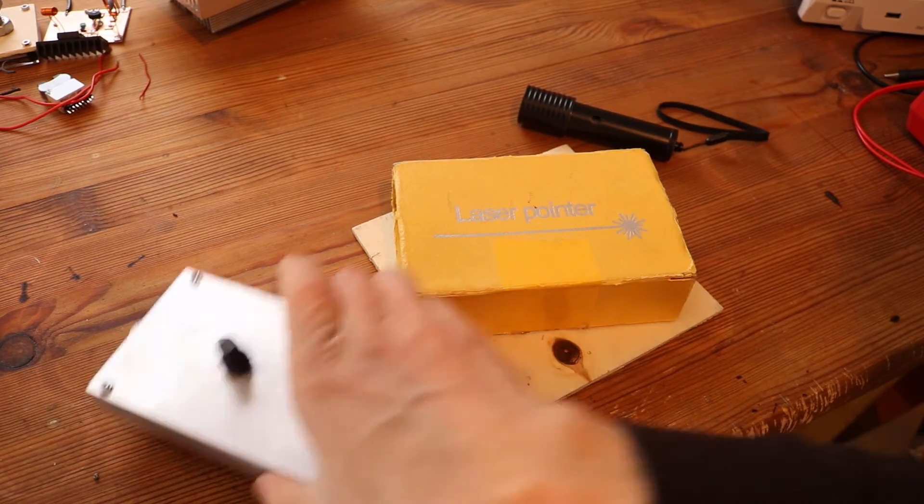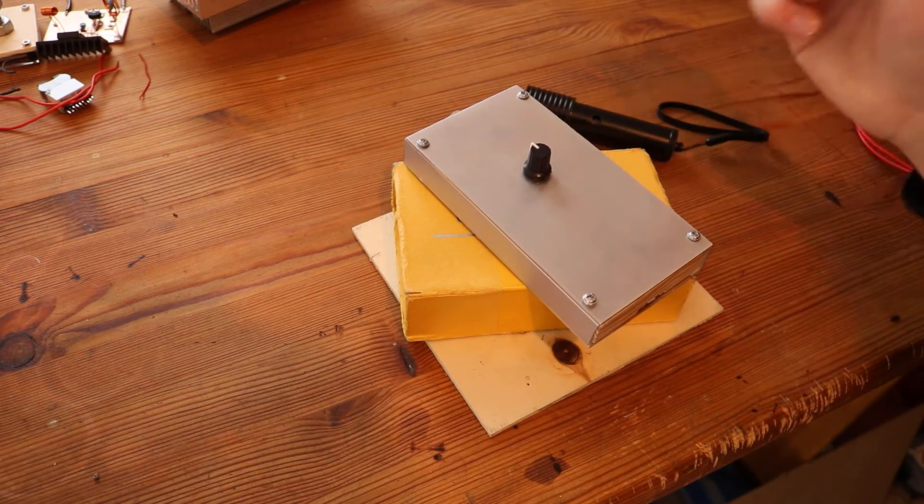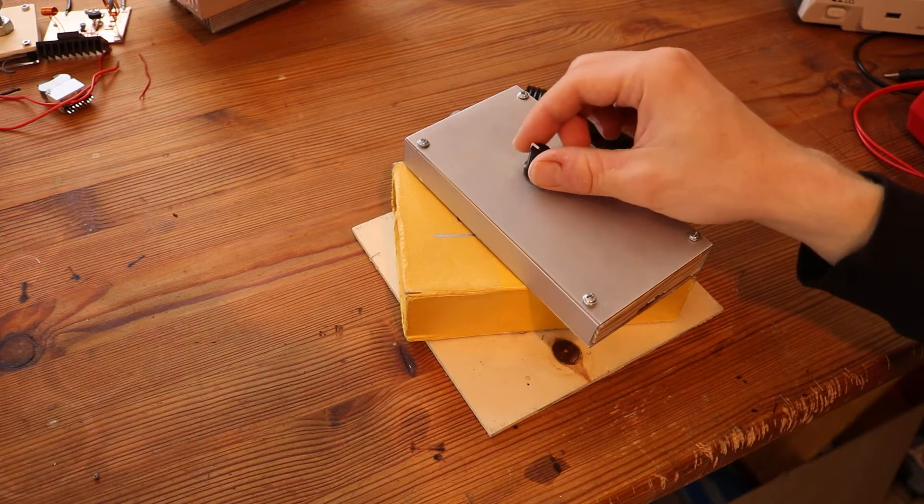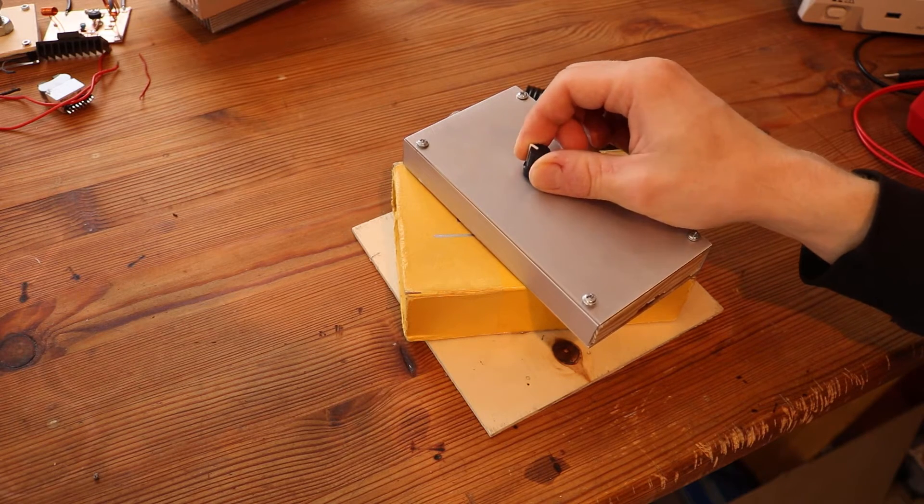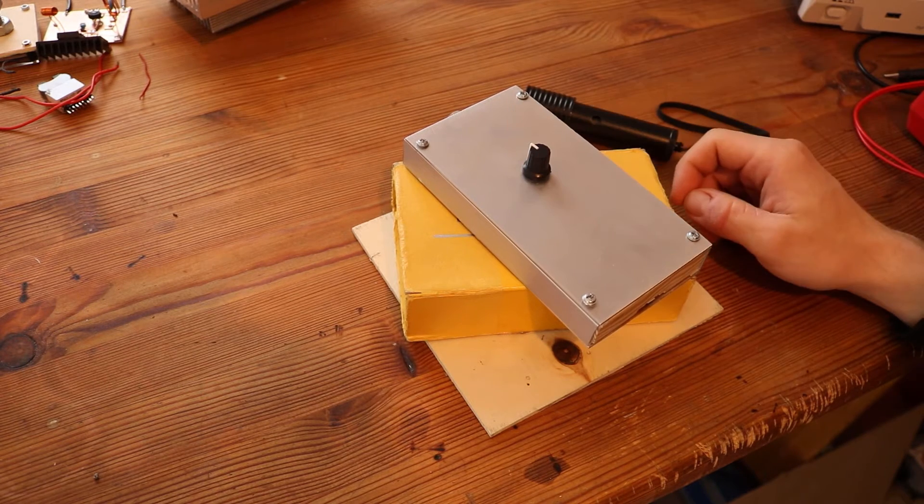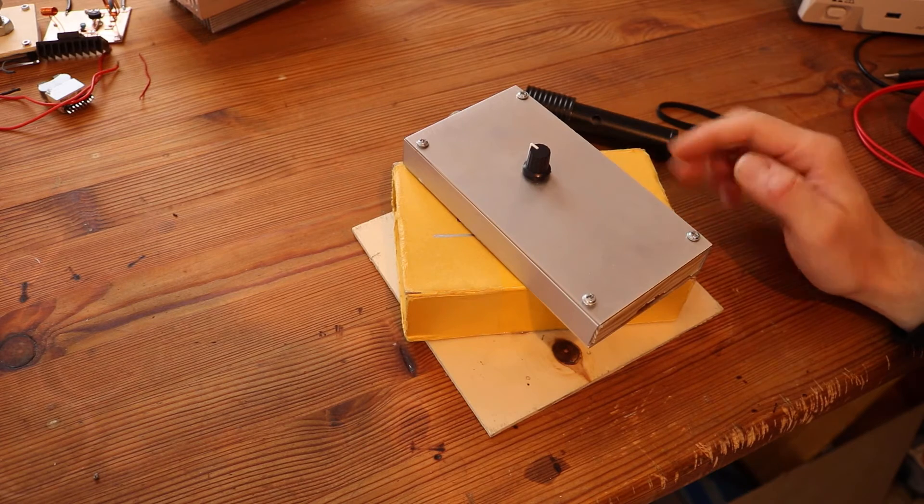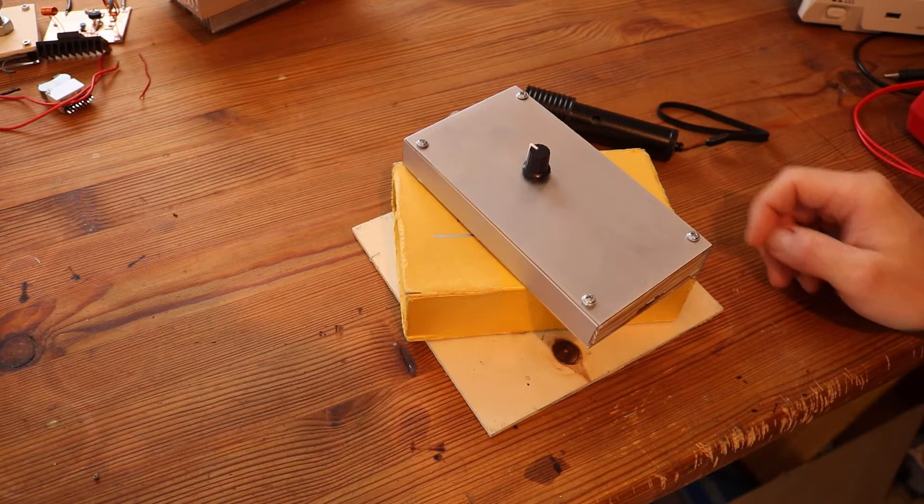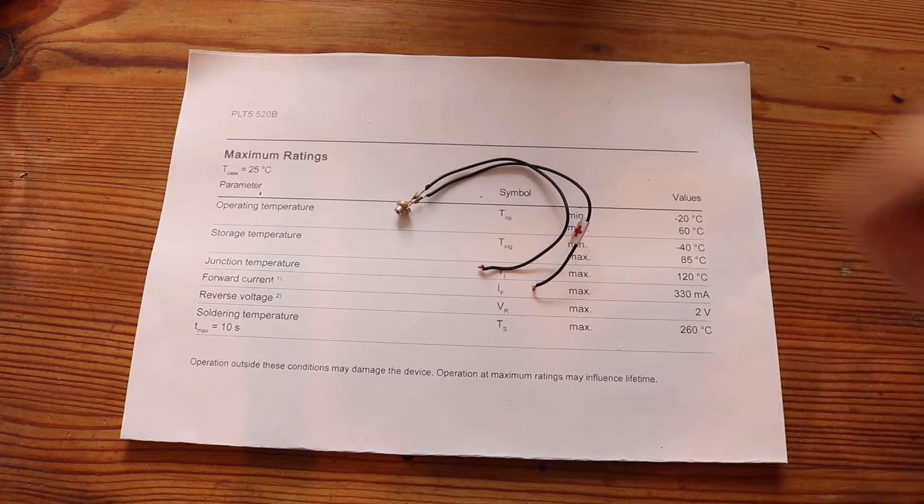This laser actually uses a true green laser diode so there is no infrared light coming out and you can regulate the power with a potentiometer. I reduced the power a bit as well so the lifetime should be much longer.